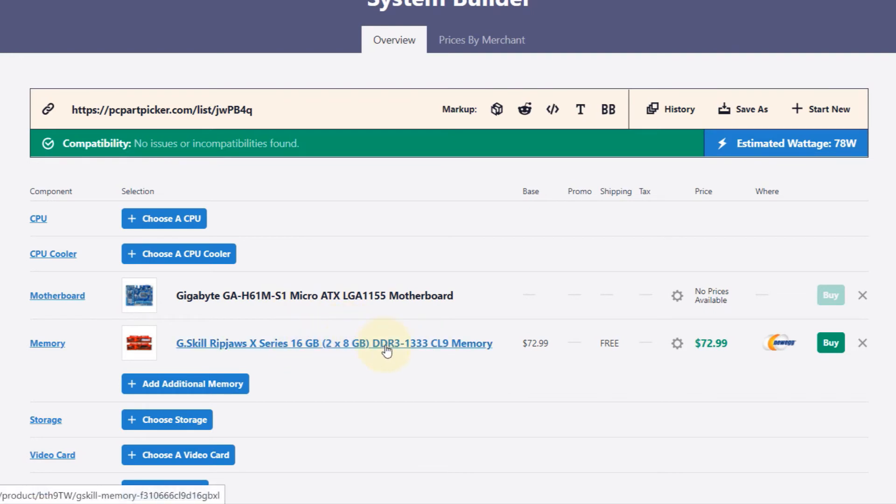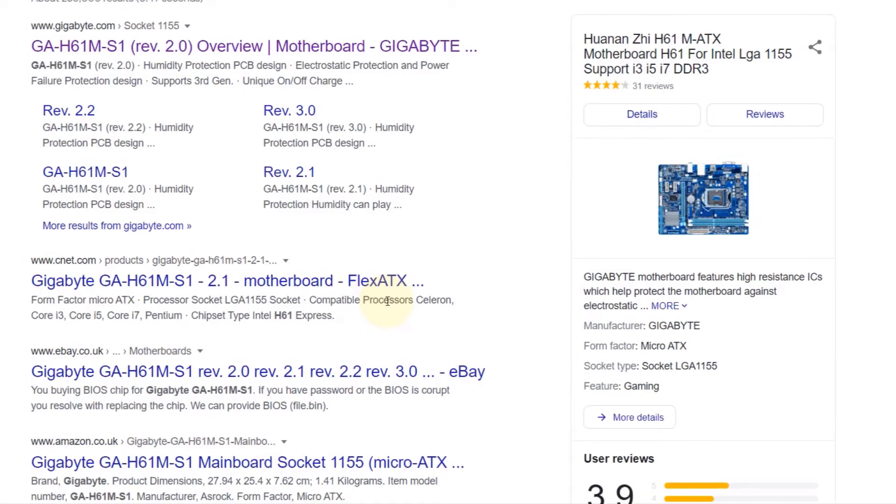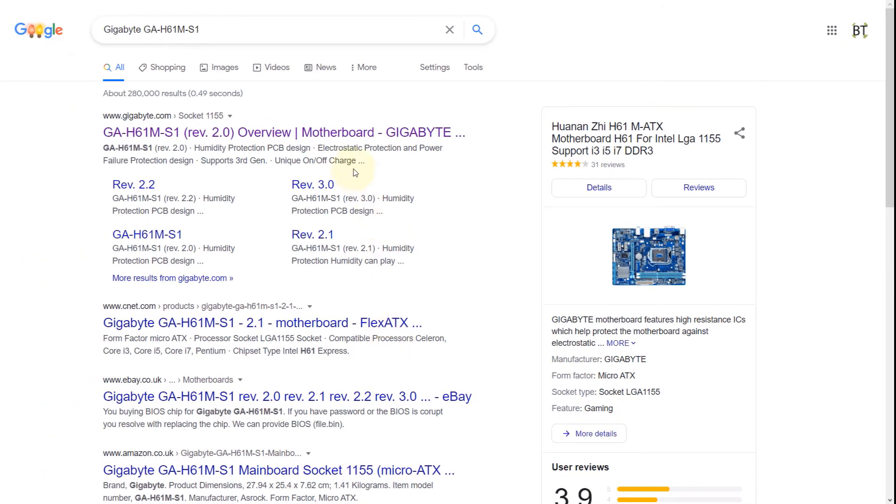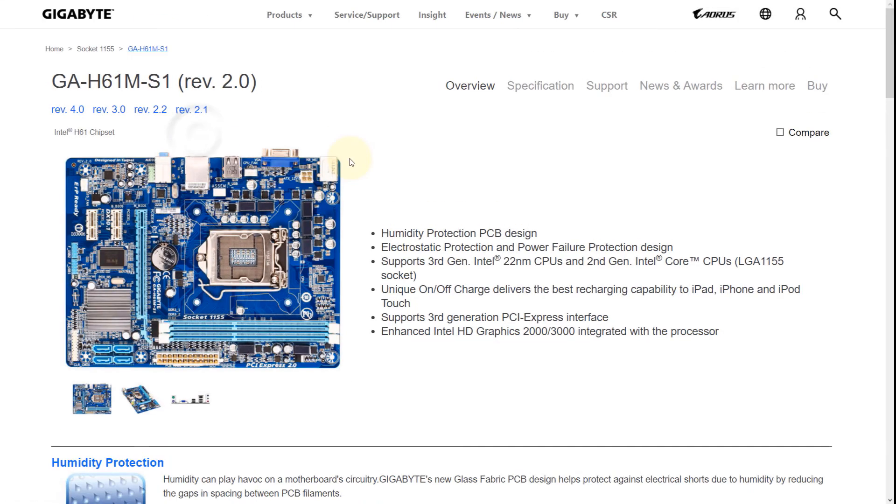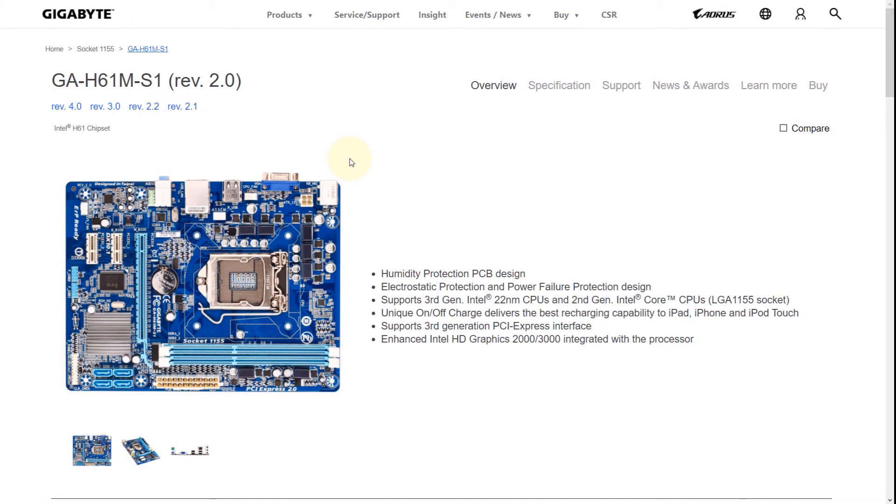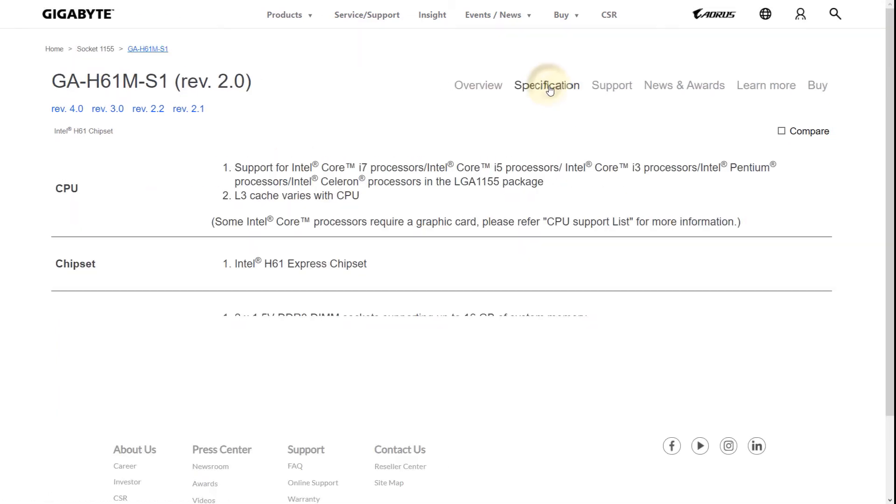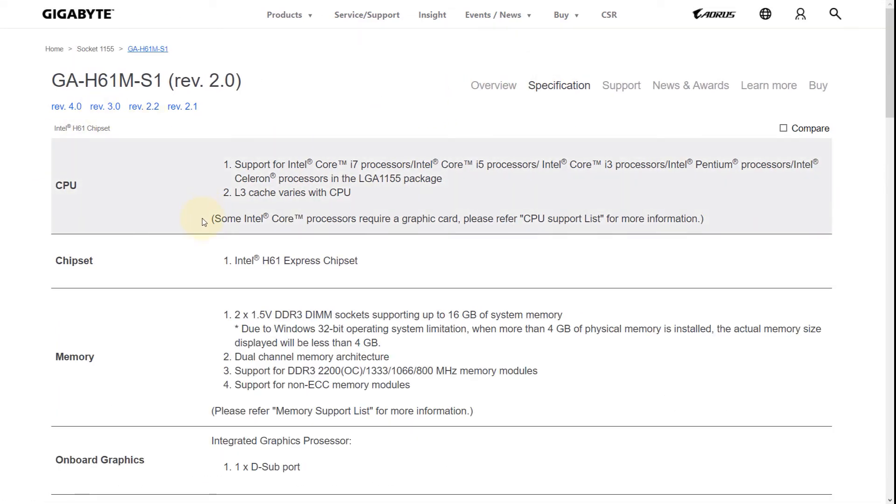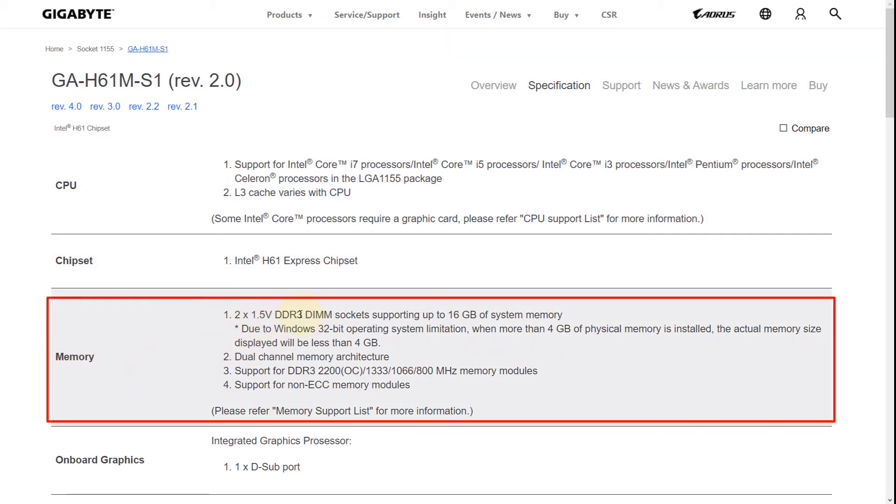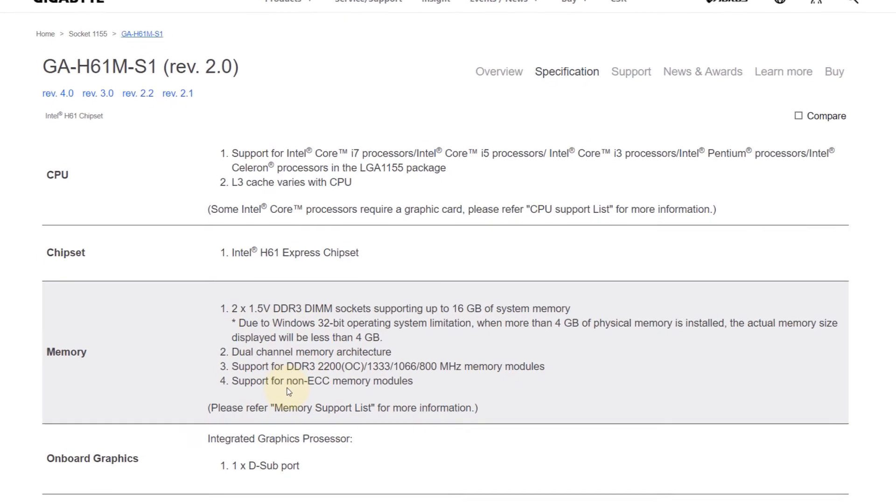I would also recommend you to go to Google and type in the name of your motherboard and find its specification, just to double-check. When you come to this page, you can just click on Specification (this is for Gigabyte, obviously your motherboard might be different), and in the RAM section you can see again it says DDR3.